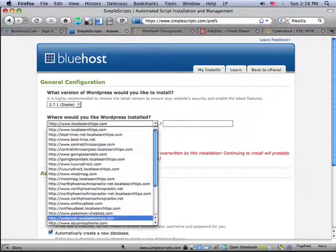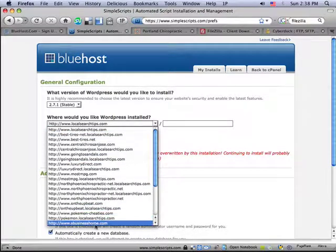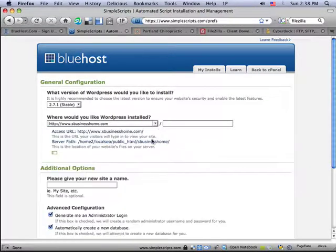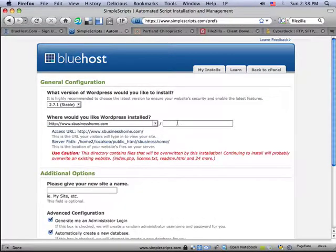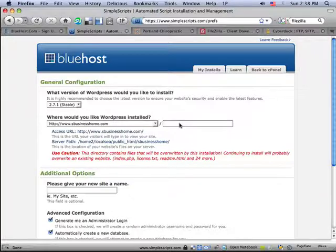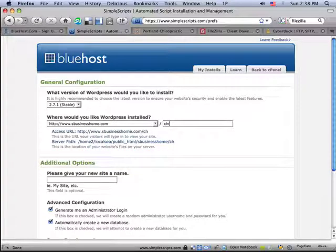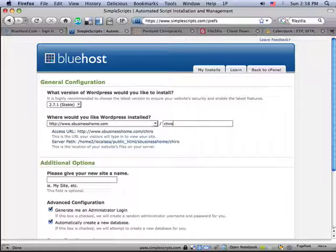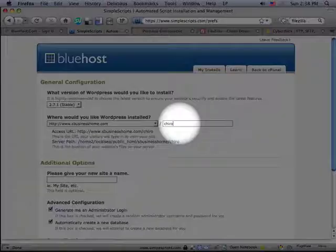What it's going to do is give me a list of domains that I can use to install, which domain do I have that I want to install WordPress. In this case, I am going to use an existing domain name, and I'm going to put it under the Cairo directory.